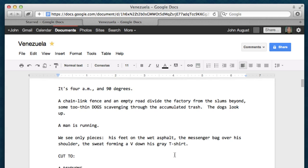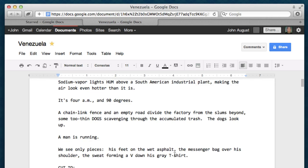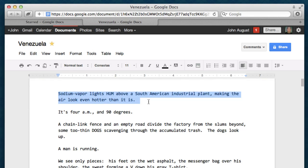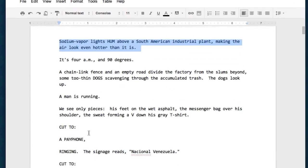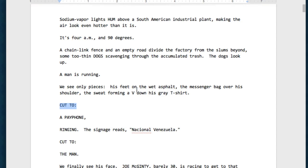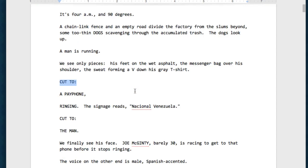So, this would be the script file. This is Fountain. Fountain is just text. This is action or scene description. This is a transition because it ends in two with a colon. This is a character name because it's uppercase, and the line following it is dialogue.